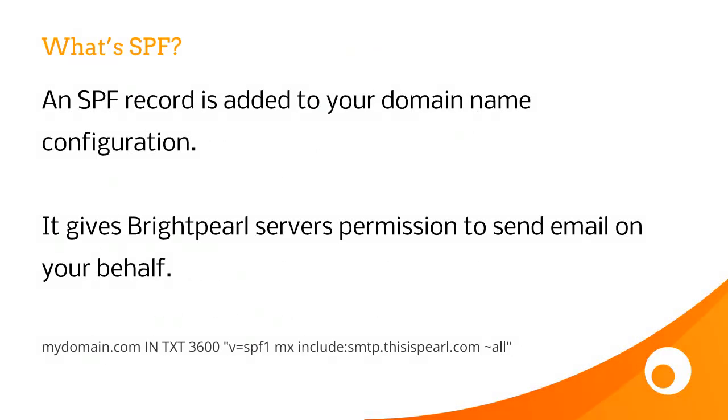If we take a look at the first option, which is the default Brightpearl configuration, where Brightpearl is going to send emails on behalf of your mail server, we recommend you add an SPF record. The SPF record is added to your domain name configuration.